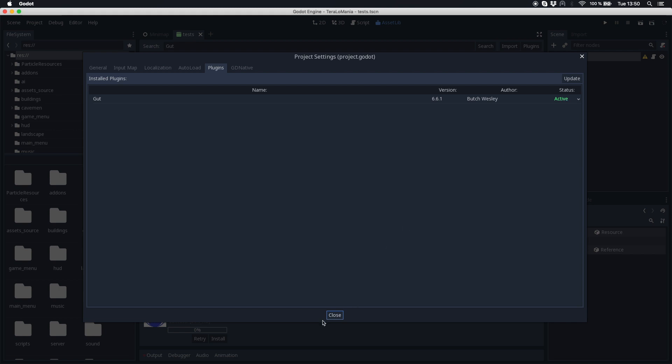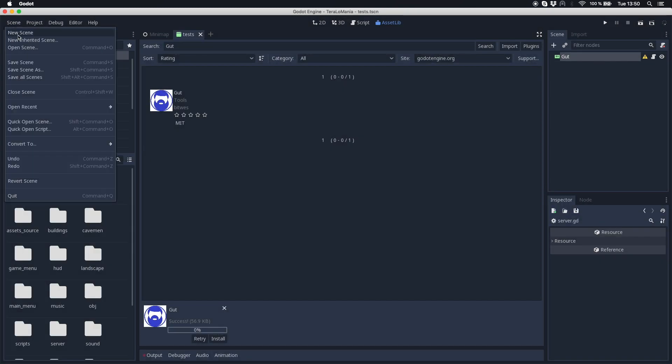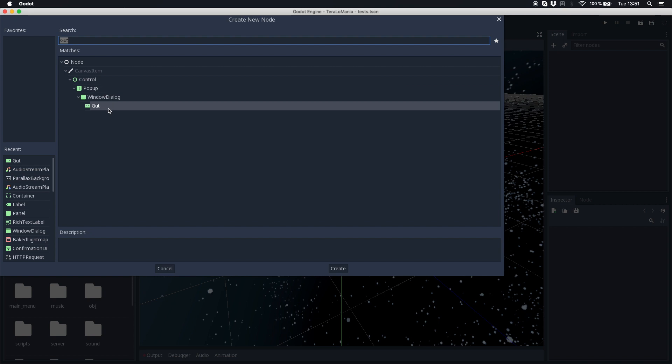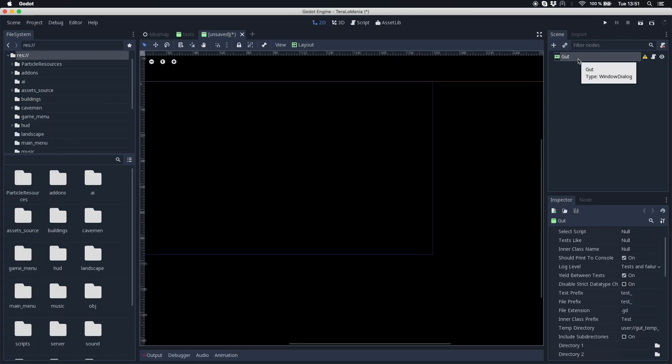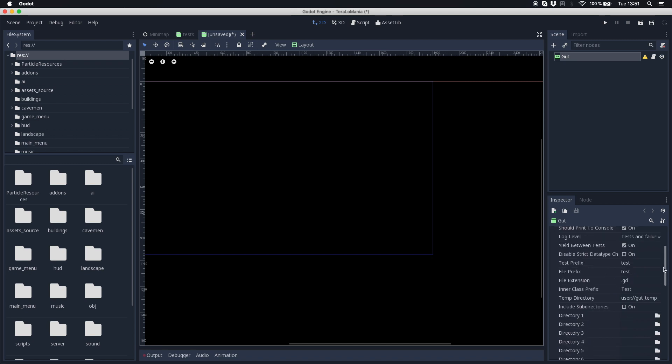If you have done this you can just create a new scene and in the tree you can add an element which is called gut. Now this is your test environment where you have in the tree inspector a lot of variables you can set.